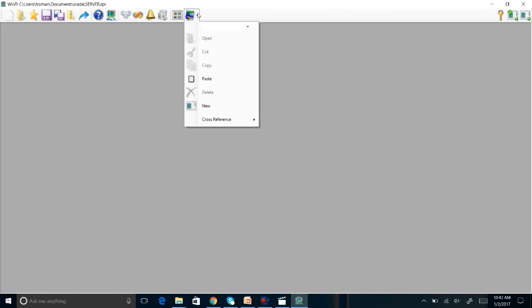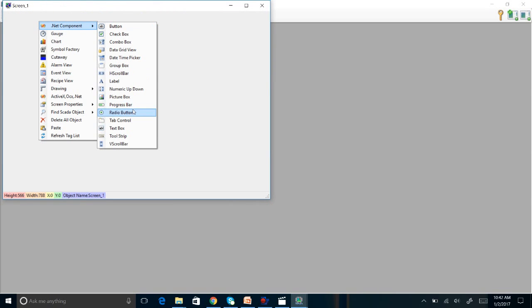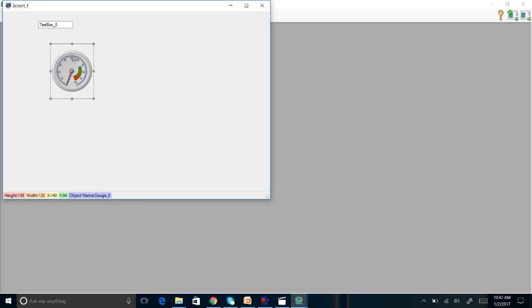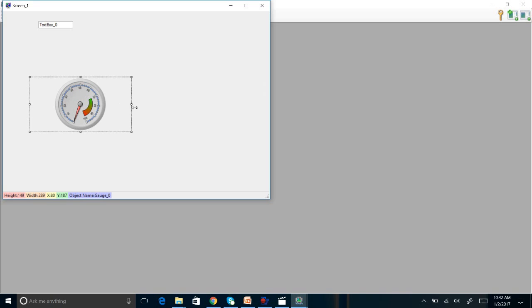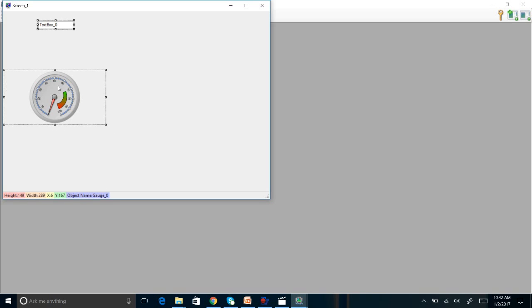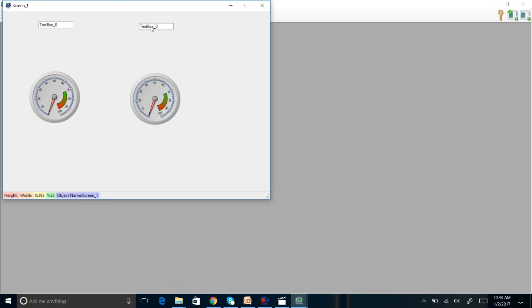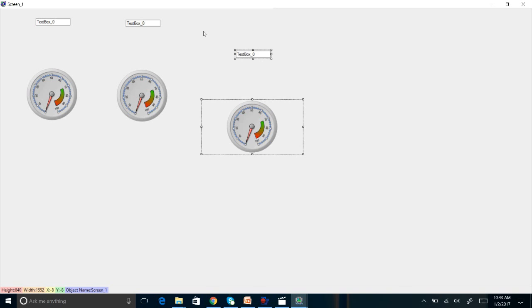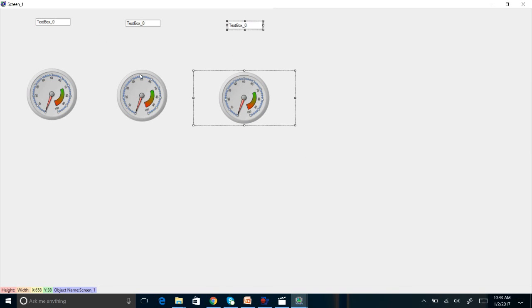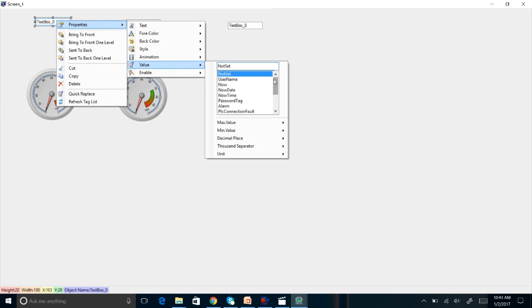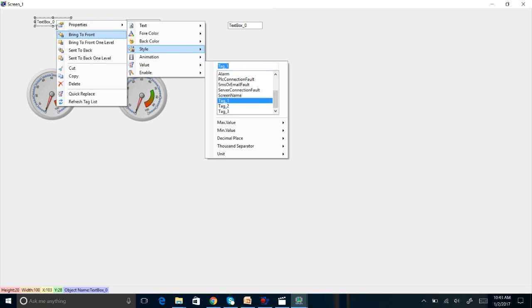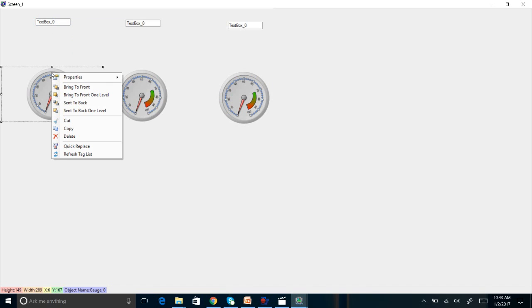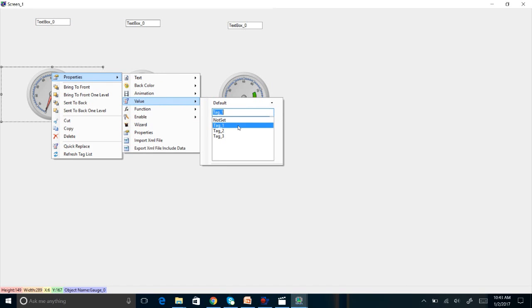The next step is to create a screen with text boxes and gauges. Now copy and paste. So we have now three gauges. We are going to link tags to these gauges. This will be to input the value of tag 1, and this will be to display the value of tag 1.